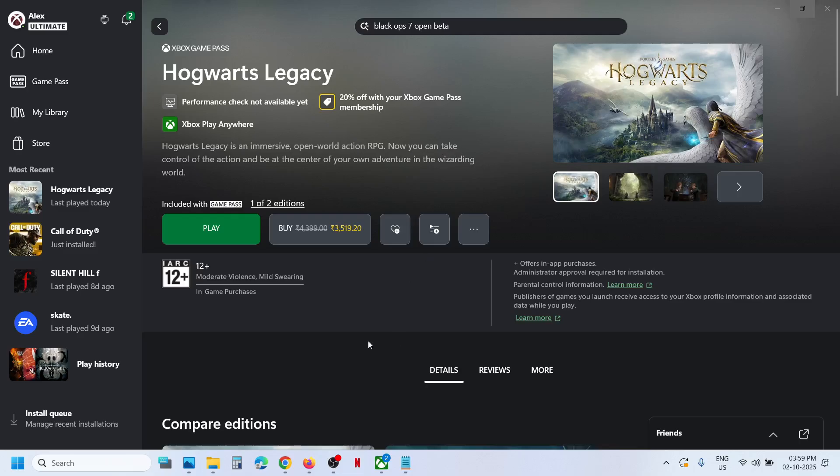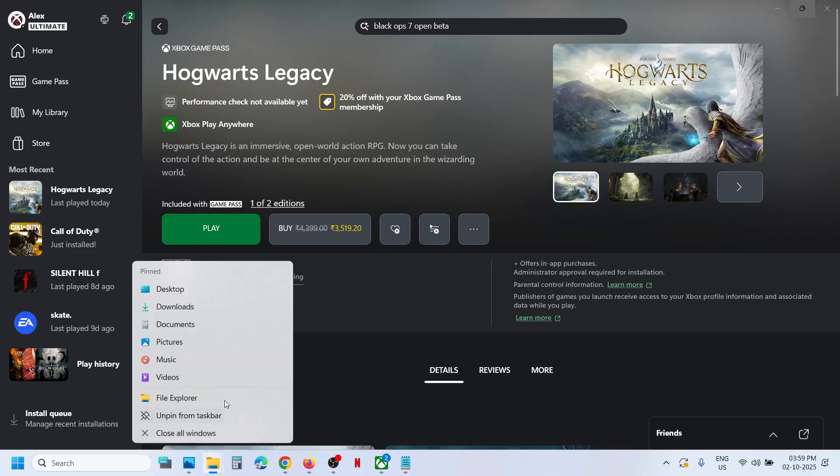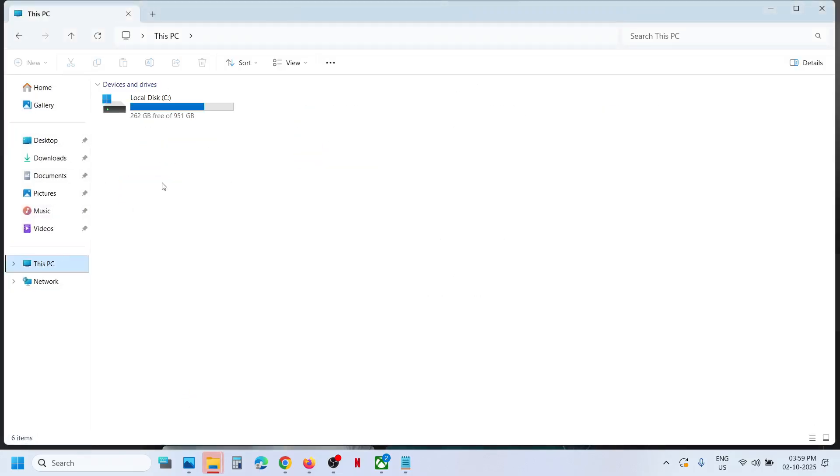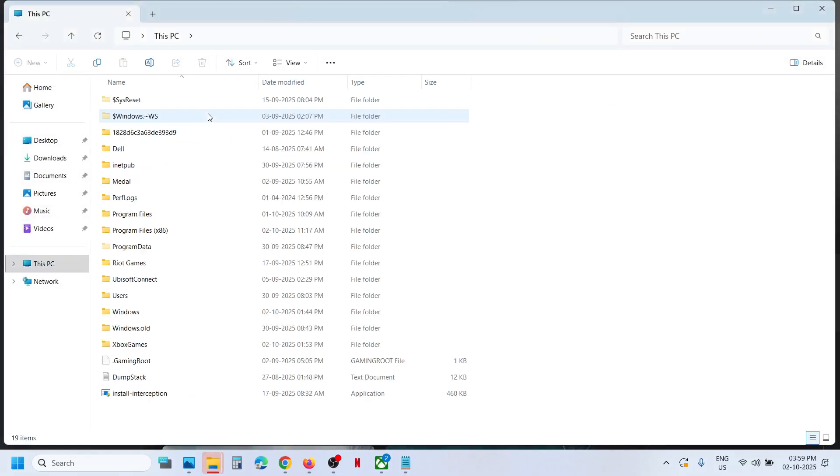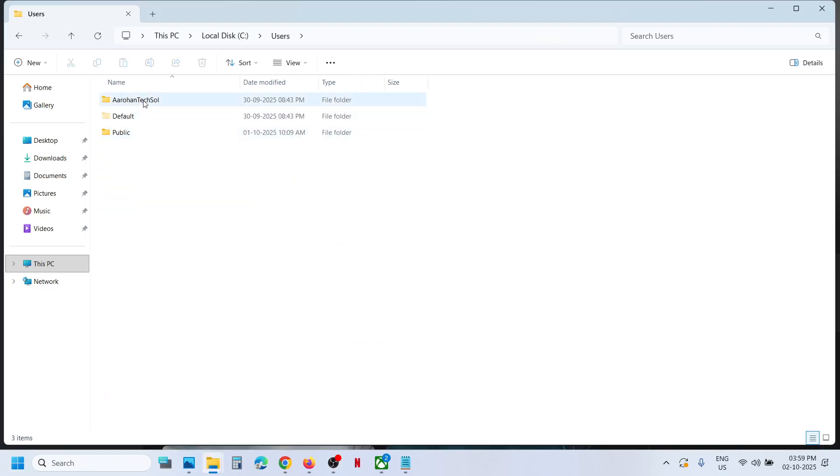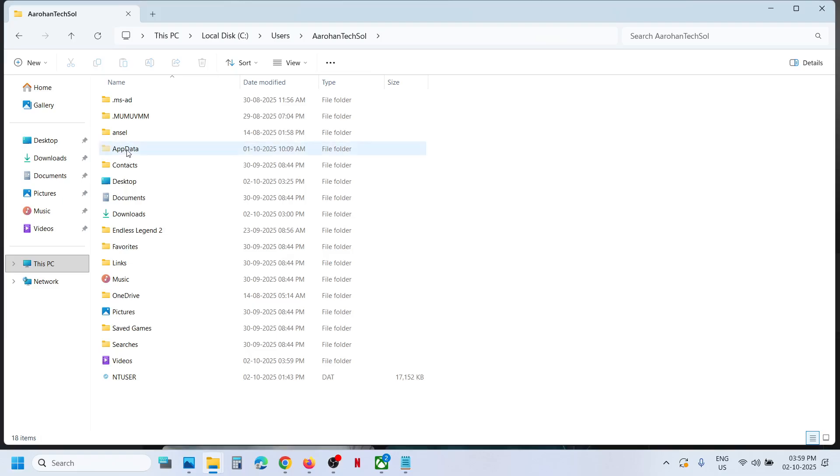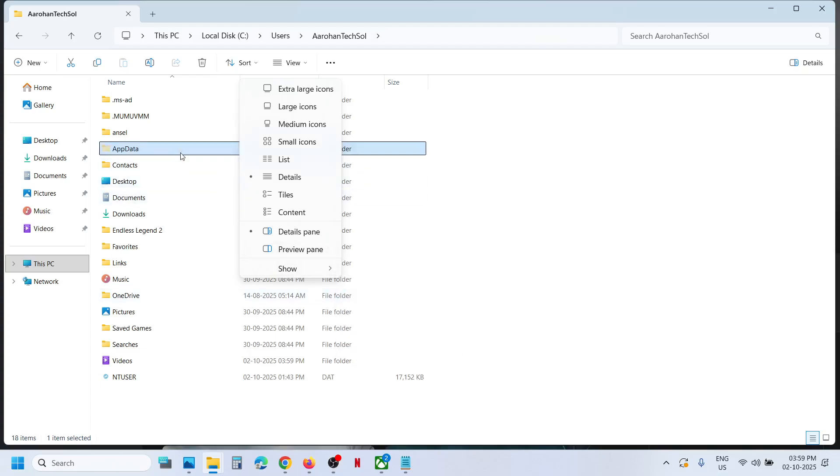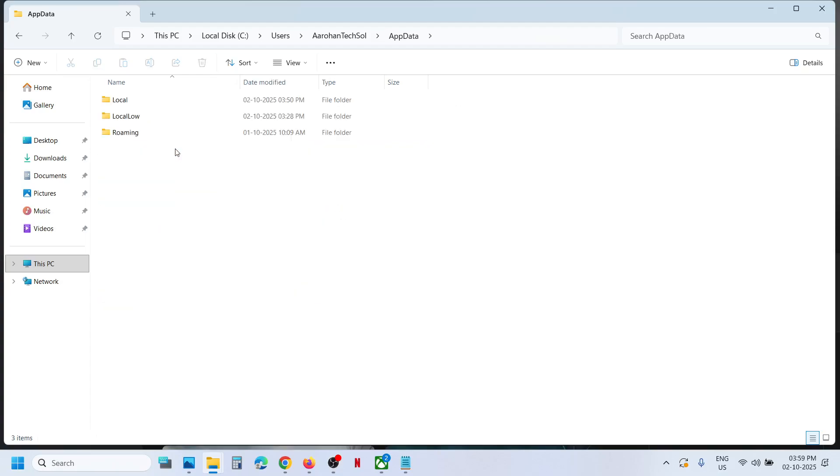Now for this, open File Explorer on your computer. Once you open File Explorer, go to This PC, open C drive, then open Users folder, now open your username folder, then open AppData folder. If you don't see AppData, at the top click on View, select Show, put a check on Hidden Items, and then open AppData folder.